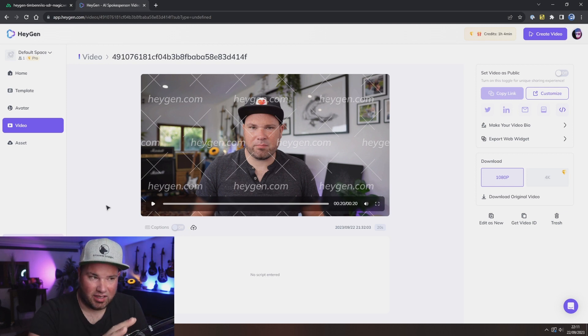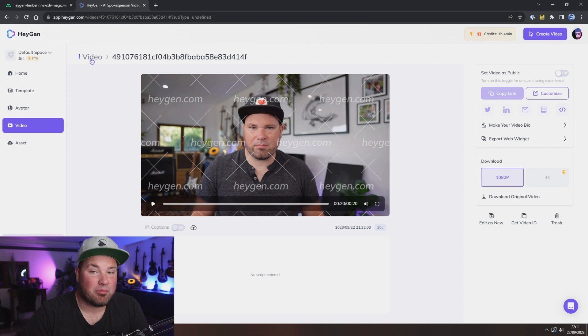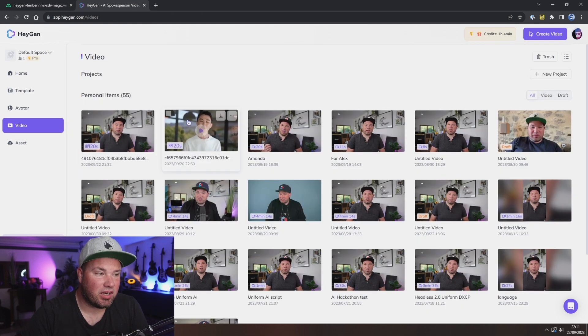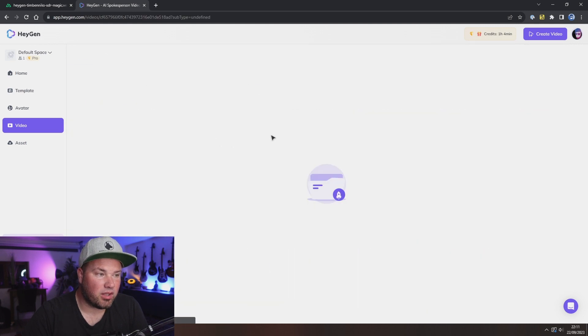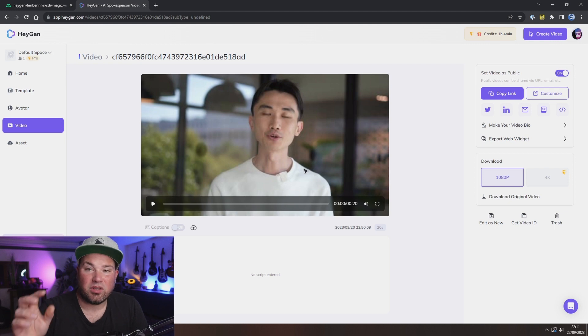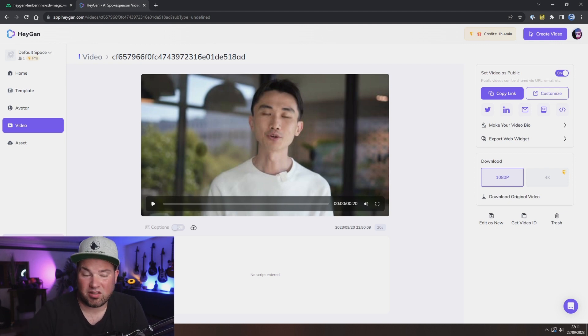Imagine this doesn't have the overlay and it literally just looks like me talking to them. Let me show you another one. I actually created a video with Joshua, my friend the HeyGen CEO, with the same script but with a slightly Americanized voice that he normally doesn't have. Here you go.